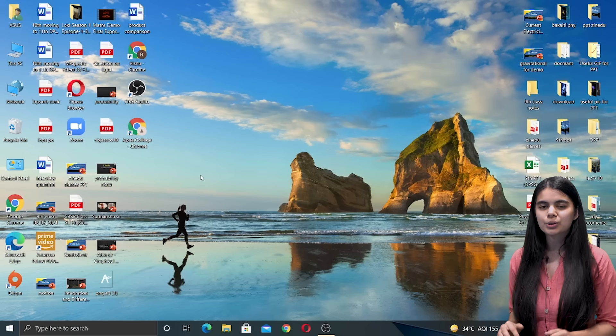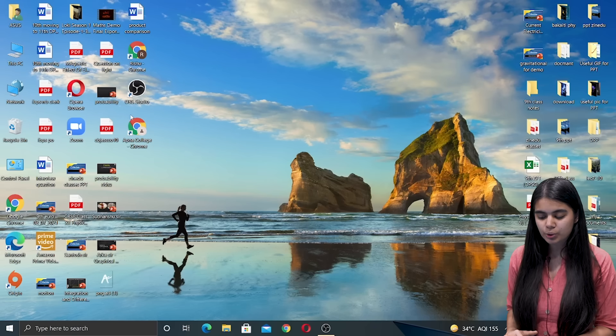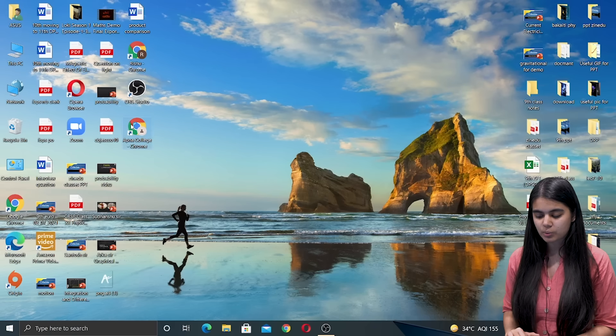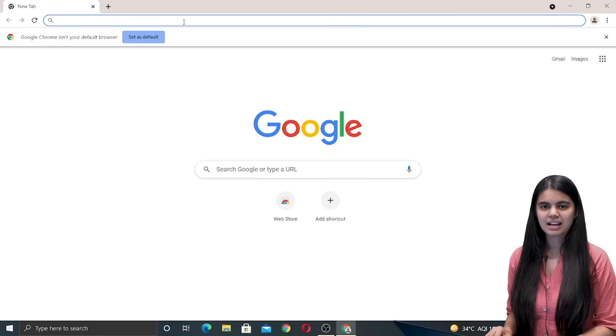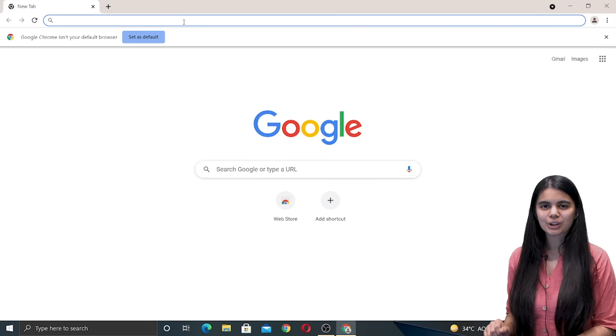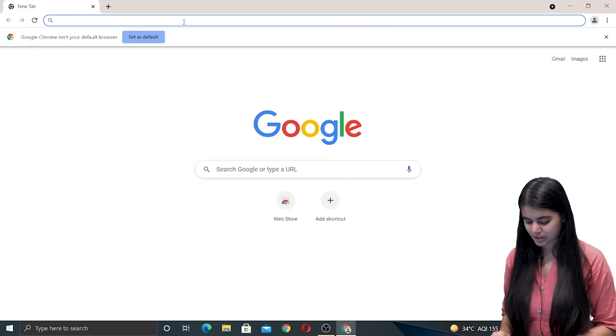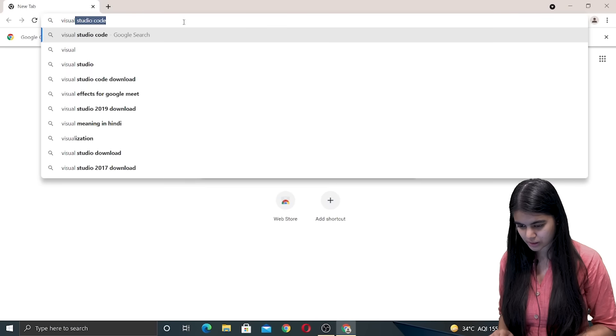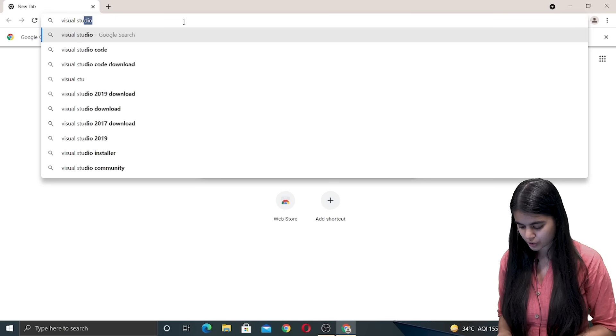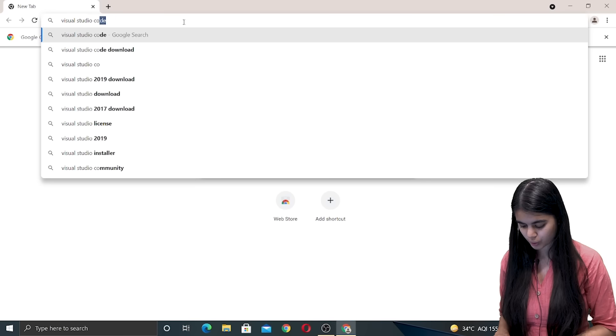So let's start with the installation for a Windows system. In Windows system we are going to go to our browser which is Chrome and inside Chrome we are going to search for Visual Studio Code.